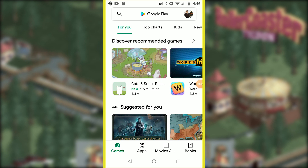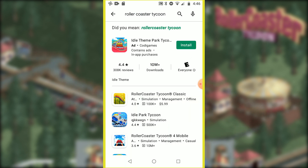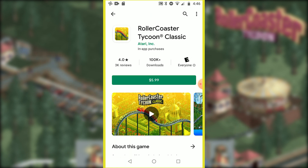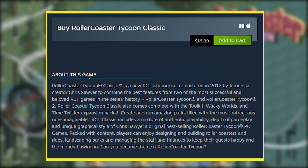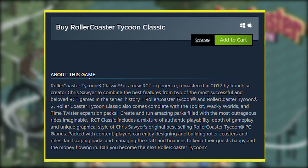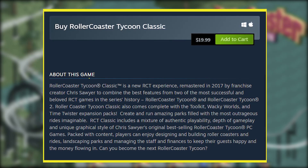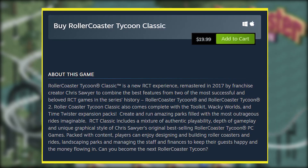Now over to Android — very same process. Go to the Play Store, type in RollerCoaster Tycoon, and then click on RCT Classic. Just a note: RCT Classic is a little bit different. It's essentially a remastered version of RCT1 and RCT2 that came out in 2017, so it's not exactly the same as the original versions, but it is the only version available on mobile.